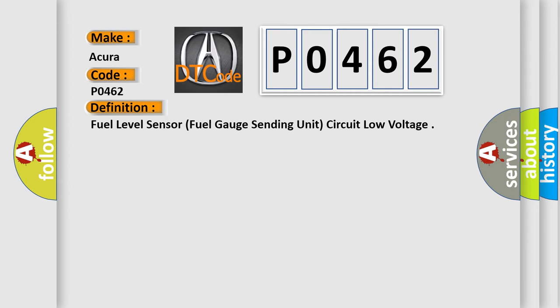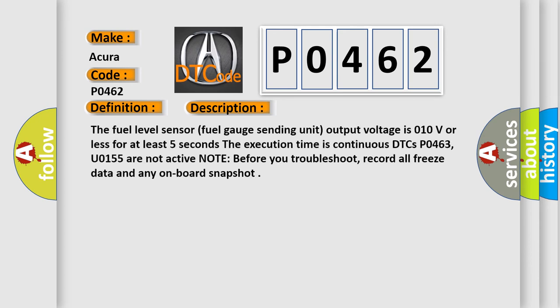And now this is a short description of this DTC code: The fuel level sensor, fuel gauge sending unit output voltage is 0.10V or less for at least 5 seconds.